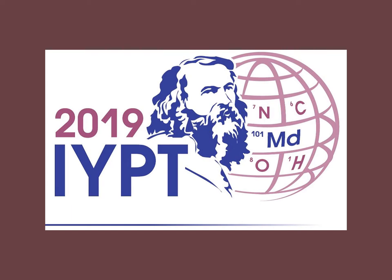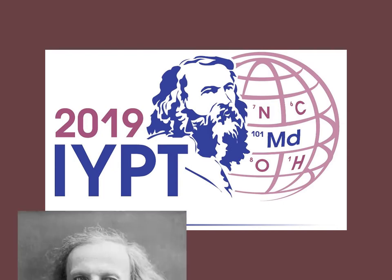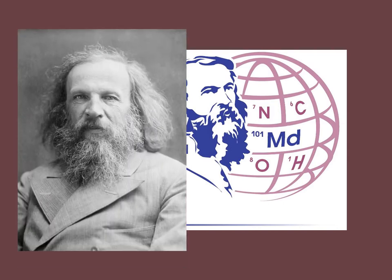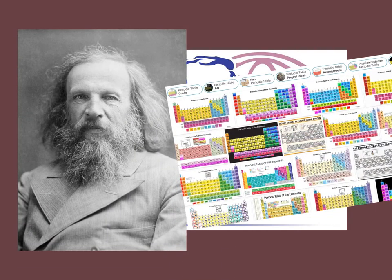2019 was dedicated as the International Year of the Periodic Table by UNESCO to celebrate 150 years since Dmitry Mendeleev first formulated the modern table of chemical elements.